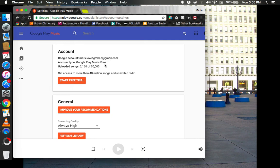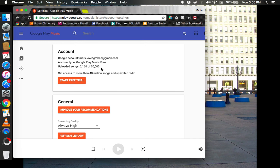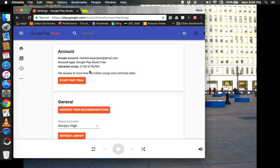Now, right here, it has your Google name, your Google account, which is usually your Gmail address. Your account type. Mine's the free one. There is a paid version where you can get unlimited radio and stuff, as you can see down below. I think that's maybe $10 a month. I forgot. But you can store up to 50,000 songs on it. Right now, I have about 2,160. 50,000 songs is very great. And this, I believe, it'll be both what you upload and if you purchase music on Google Play.